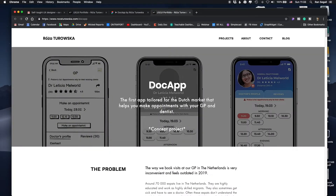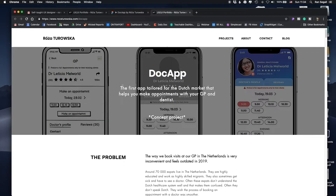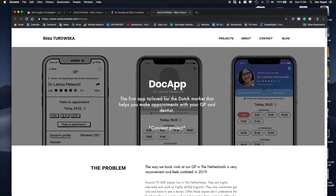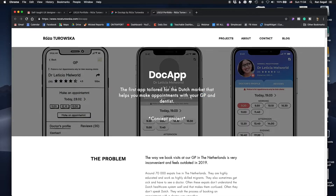What can be improved, what am I doing well, and what did I forget or what's missing? This is really helpful in giving context to this review. So let's jump right into it and see what she did. It's called DocApp and it's tailored for the Dutch market.